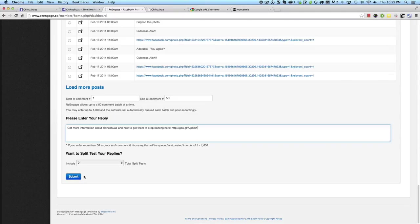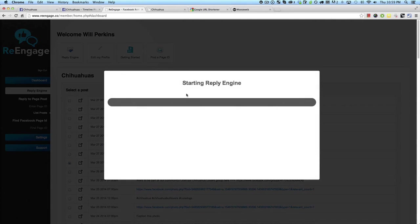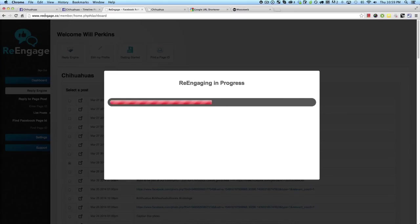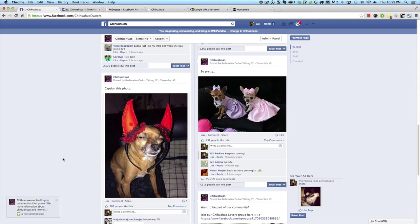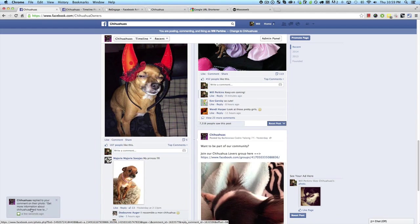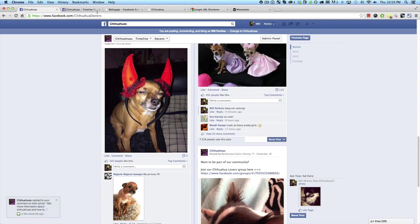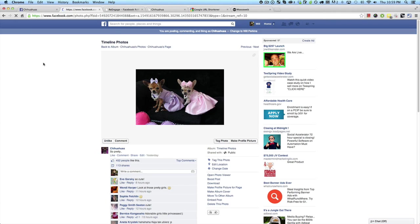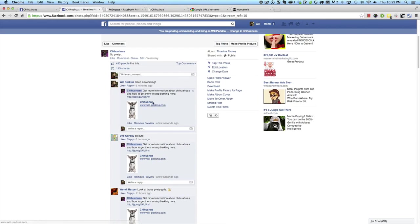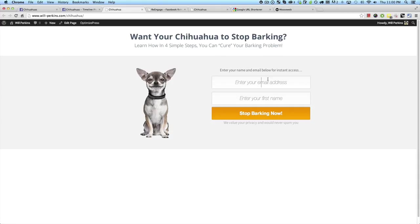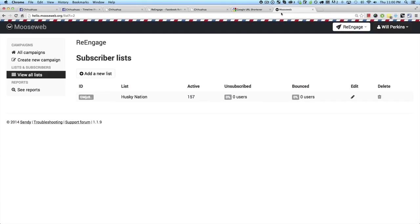Literally, that's as easy as it gets. That's the entire process of using re-engage. And once we've done that, it's going to tell us that it's starting the reply engine. Now there's something I want to focus on here in just a second that is really powerful with re-engage that allows you to get a ridiculous number of results. Because when I come back over here, you can see right here, it's telling me that chihuahuas replied to your comment, get more information about chihuahuas and how to get them to stop barking. And what we can do is I'll come over here to this post and just refresh. You can see that every single person here has gotten a notification. And when they click on this URL, it's going to take them over to this page and you can enter your name and your email address.